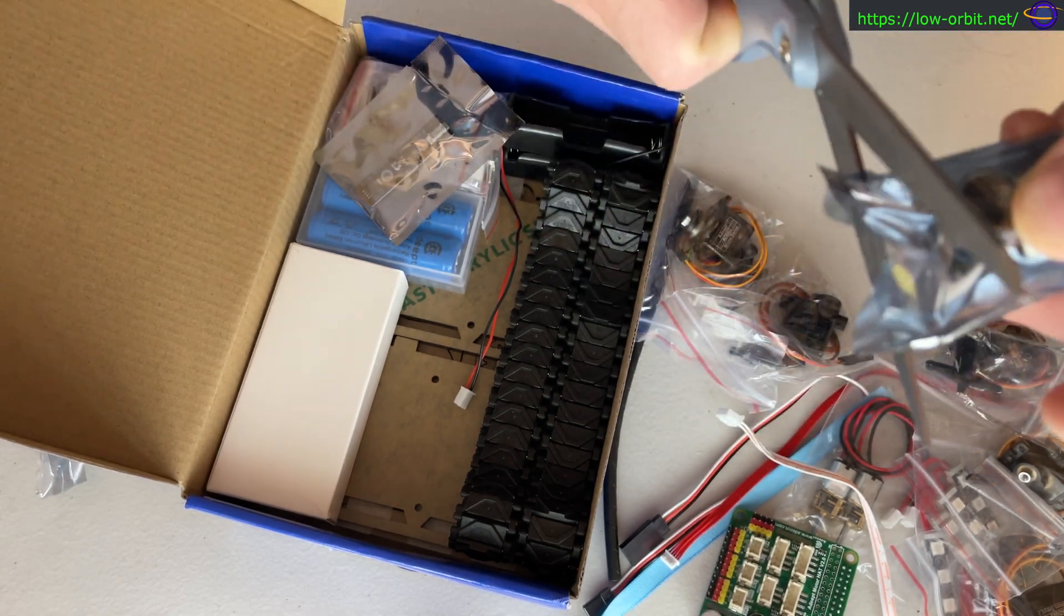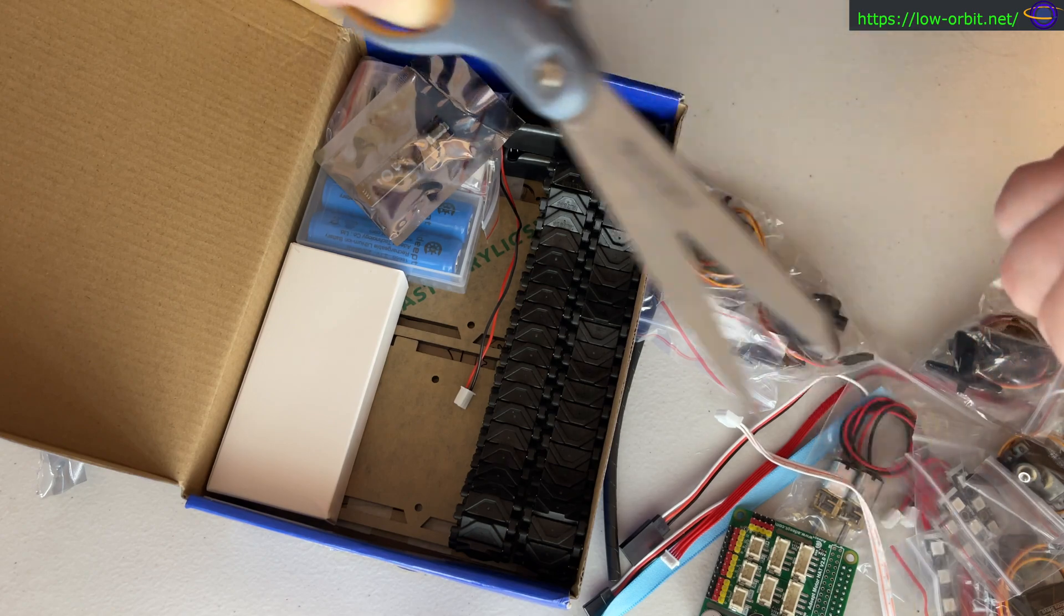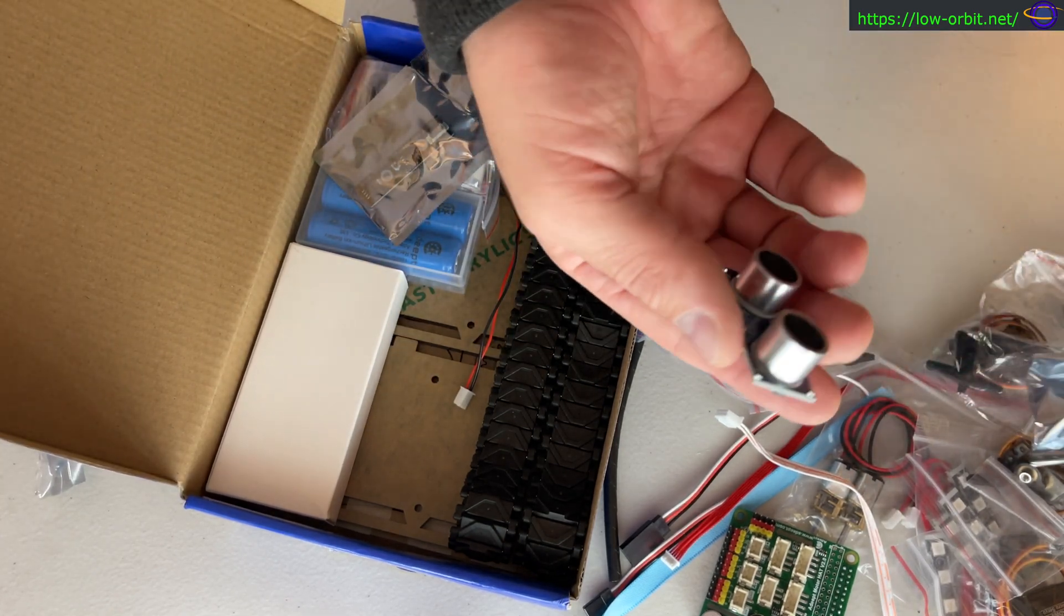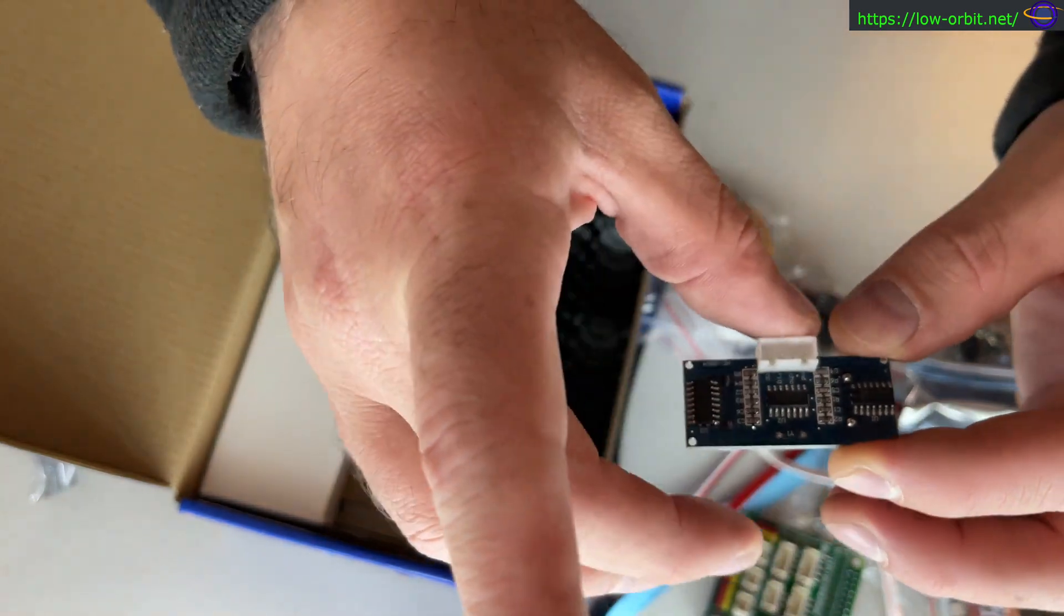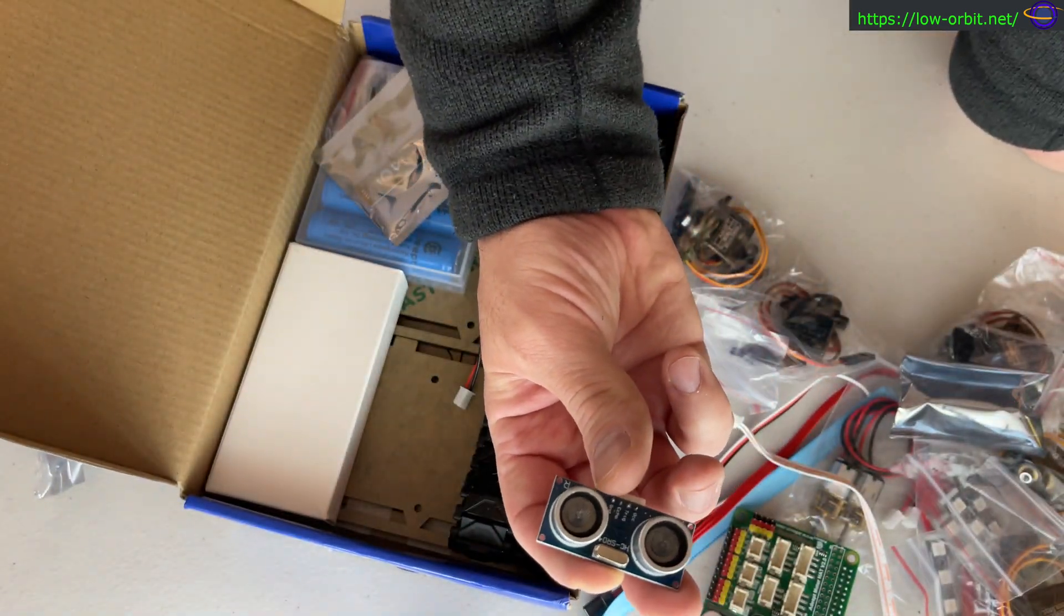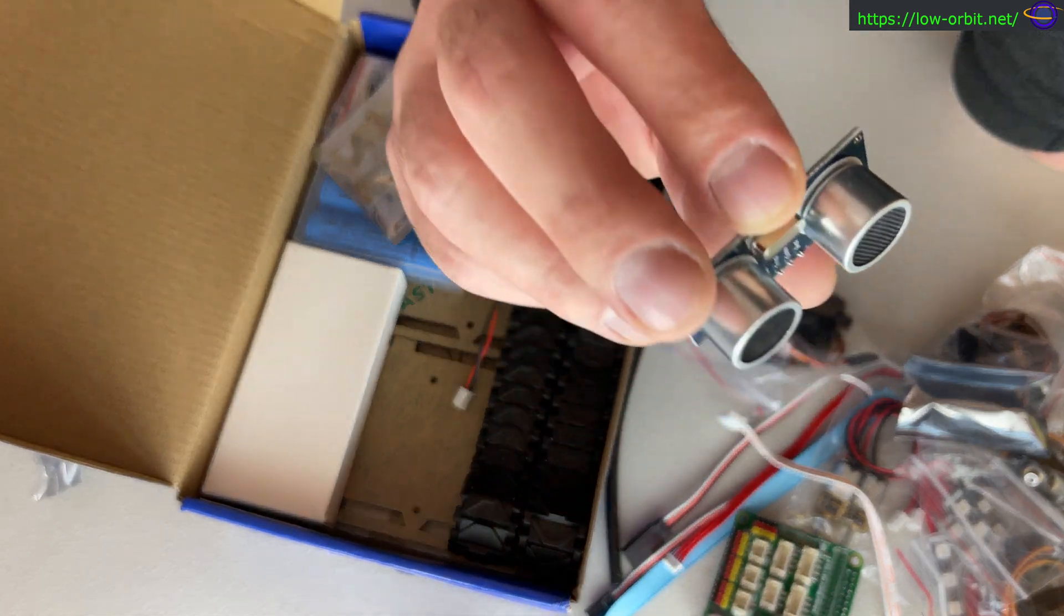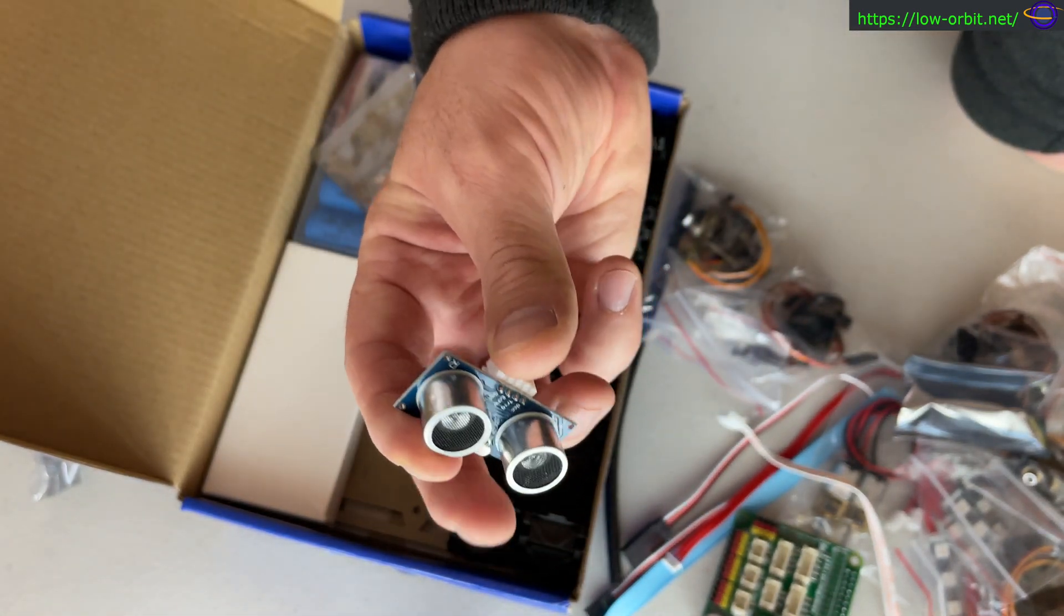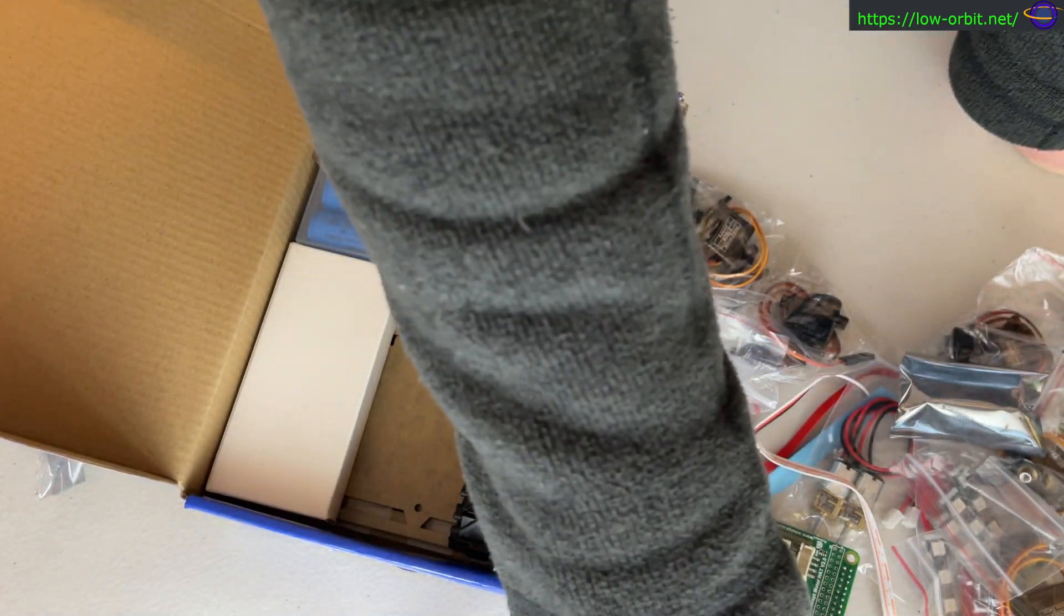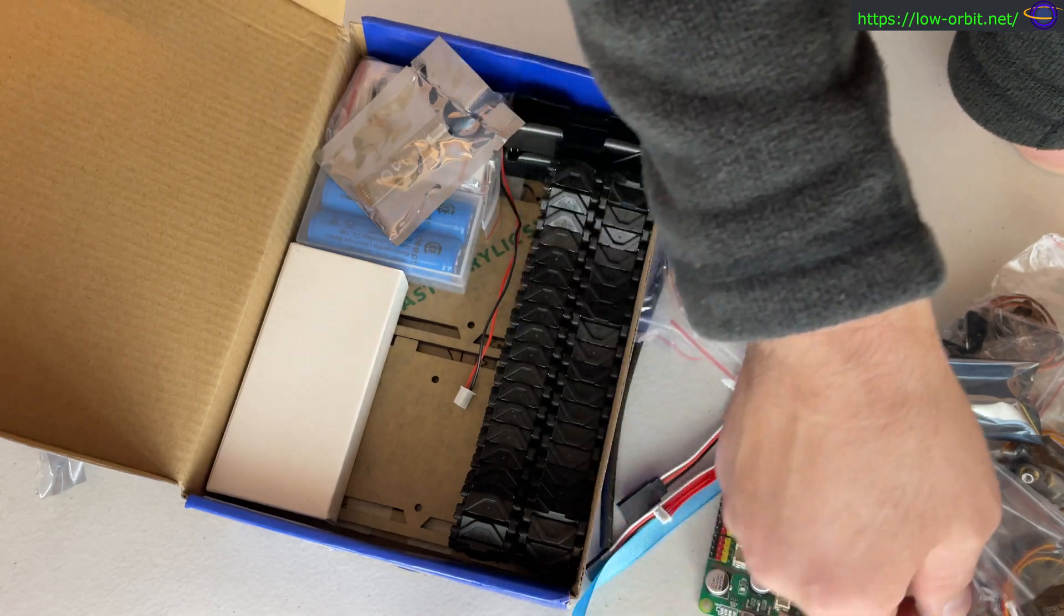I should open this up, one of the more interesting things to look at in here. Very common component used with Raspberry Pis. Ultrasonic proximity sensor, so it tells how close you are to something. You have two of them so you can navigate.